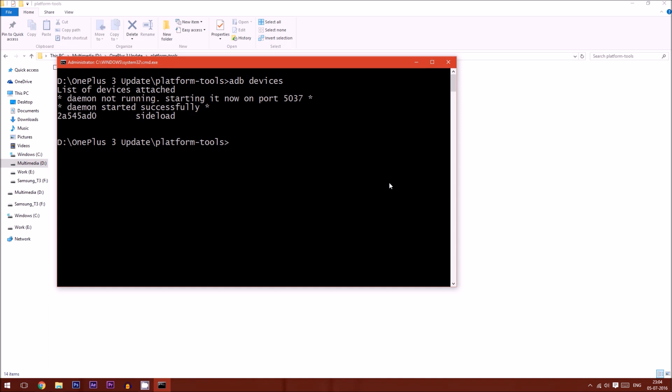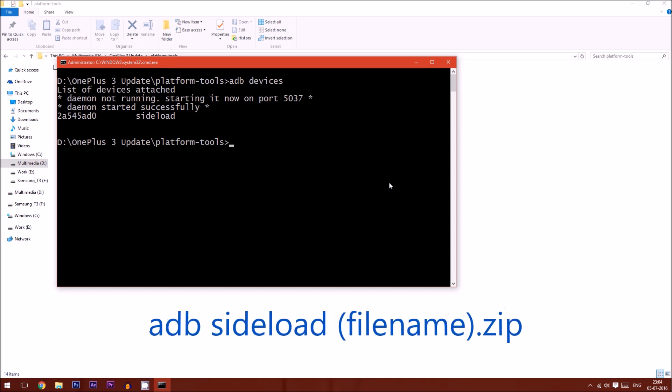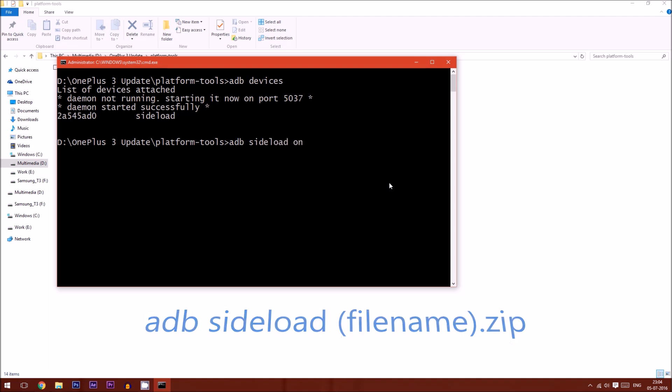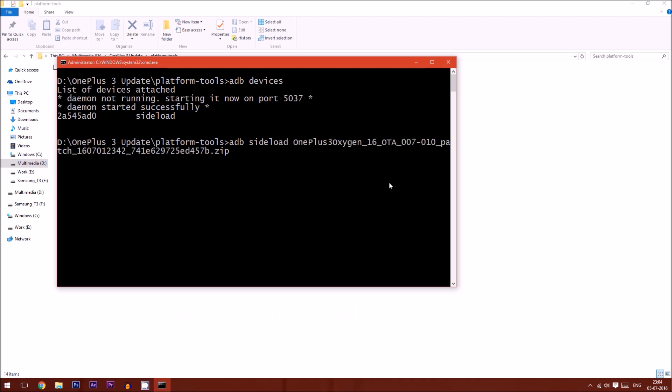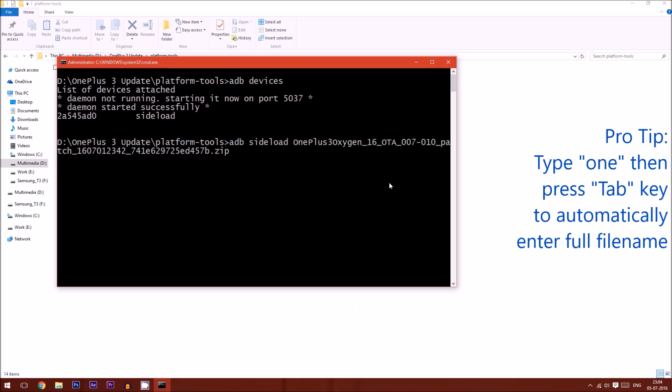If it is detected, you have to type in ADB sideload and then press the tab key. The entire file name would be displayed and then hit the enter key.